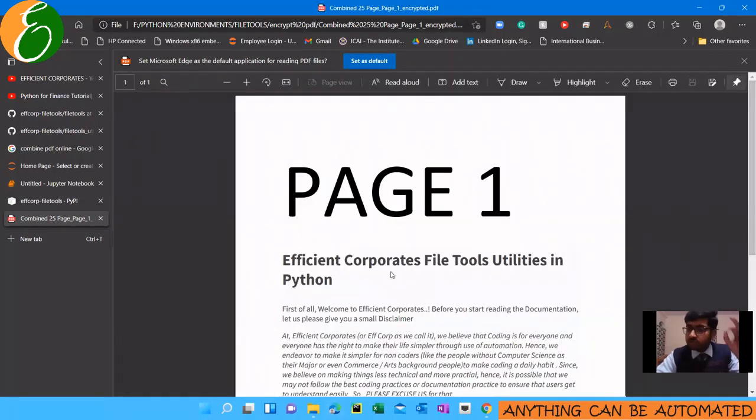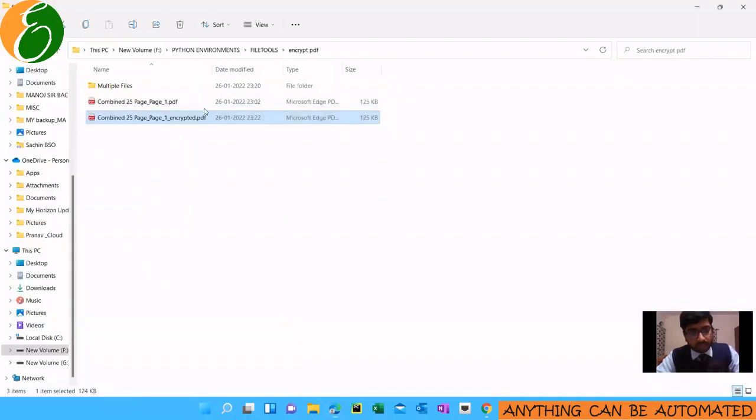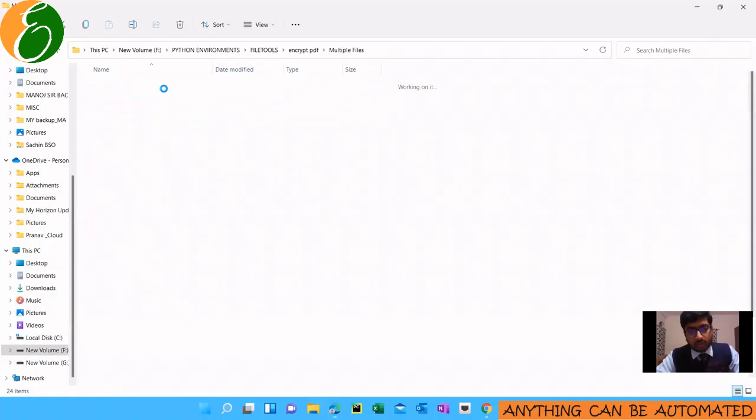It is very easy to put a password on one file. Now one thing may come up — suppose you have files for multiple clients.